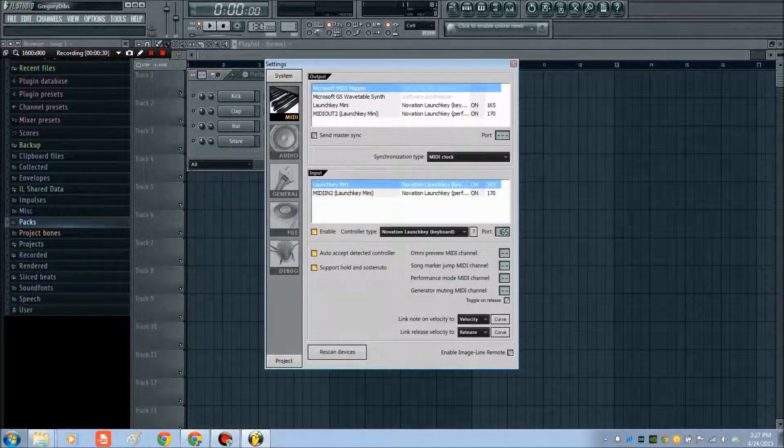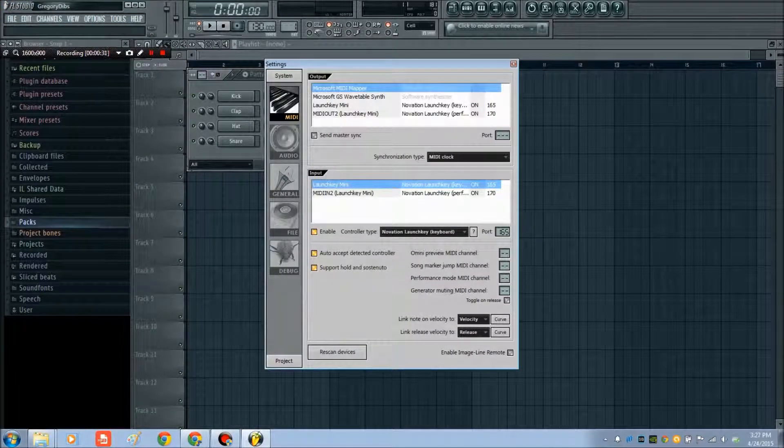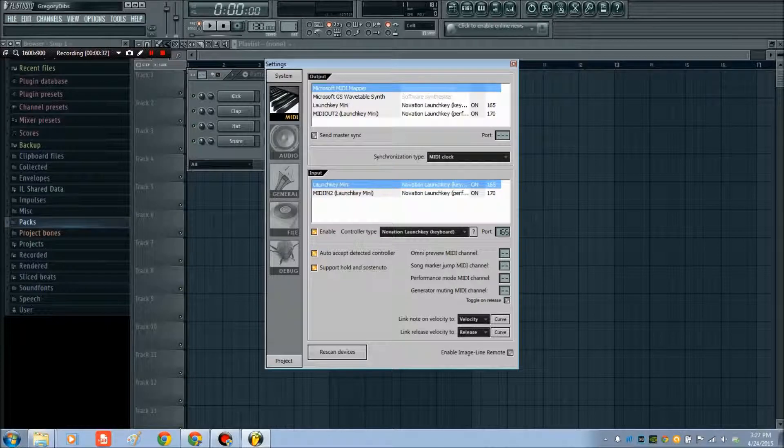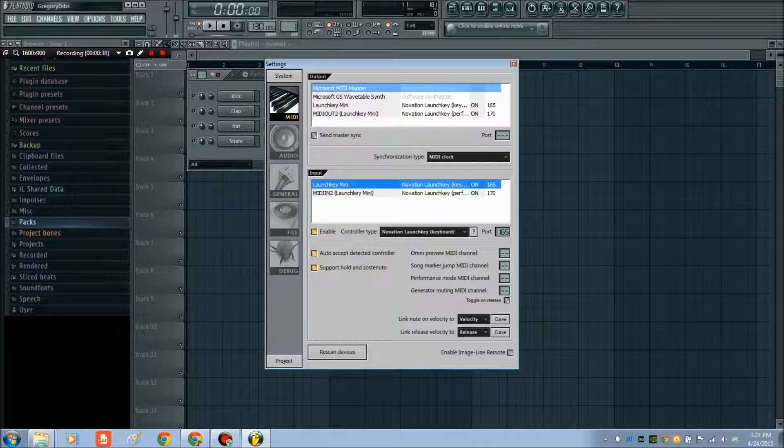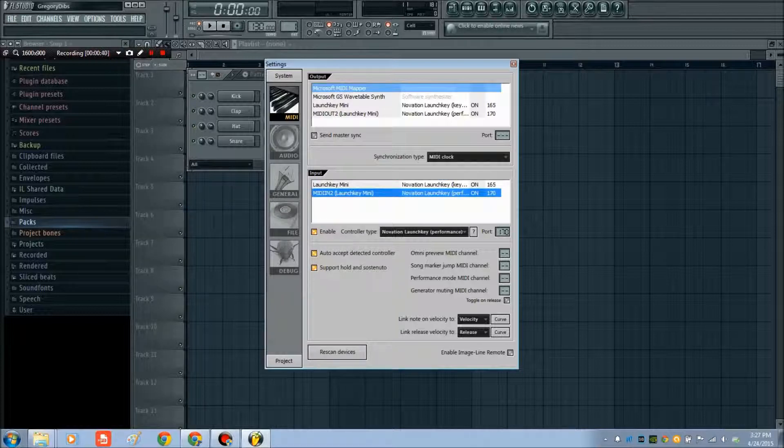In here, you can see the outputs, and you can also see the inputs. We're concerned right now about the inputs only. You can see it already lit up for Launch Key Mini, and Launch Key Mini here in the MIDI in 2.